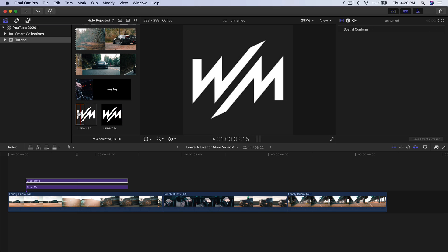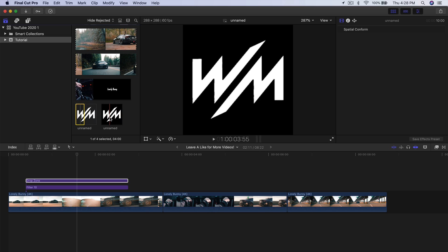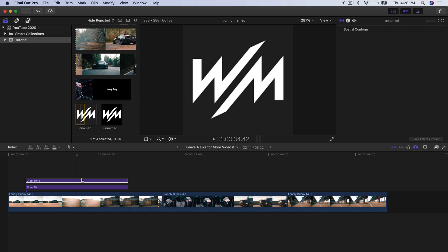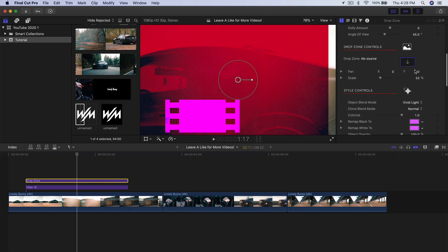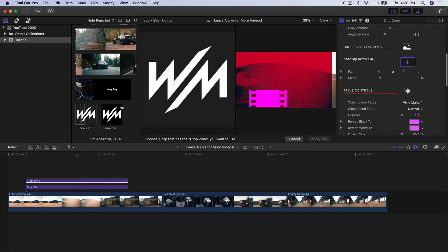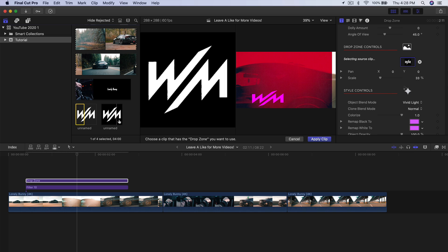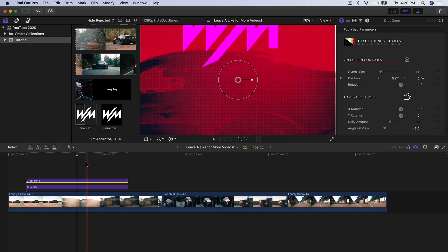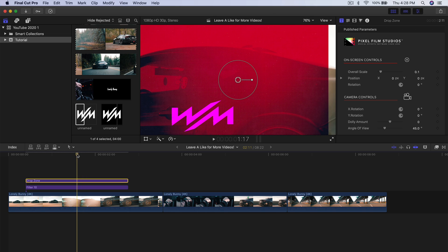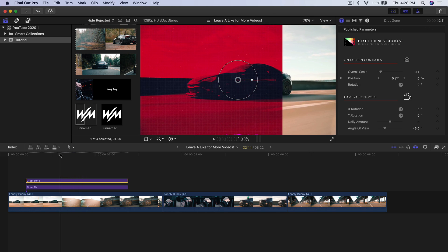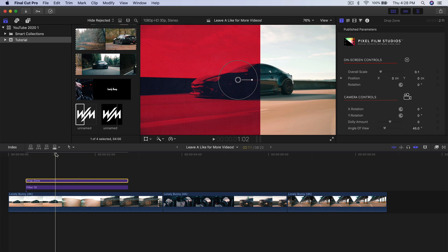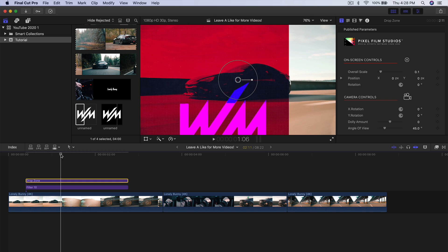I've already imported their logo in PNG format — so this is their logo, not mine. I'm going to select the drop zone, scroll down, click on the drop zone option, select it, and click Apply Clip. Now it looks like this — it kind of stretches and pulls and does some crazy stuff, which makes it really dynamic.